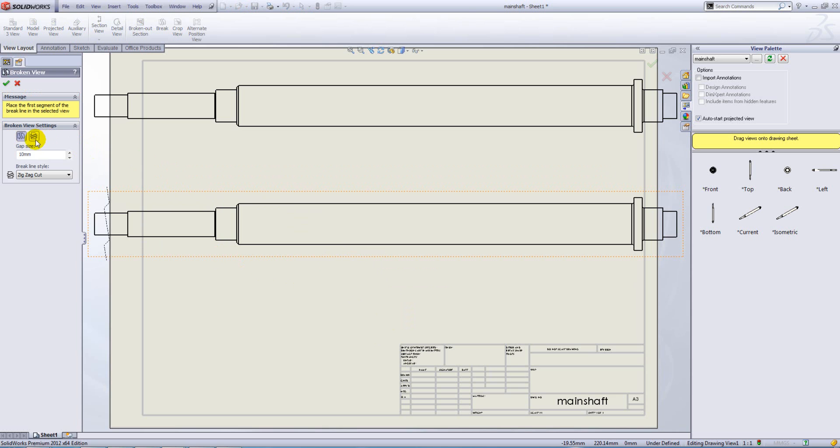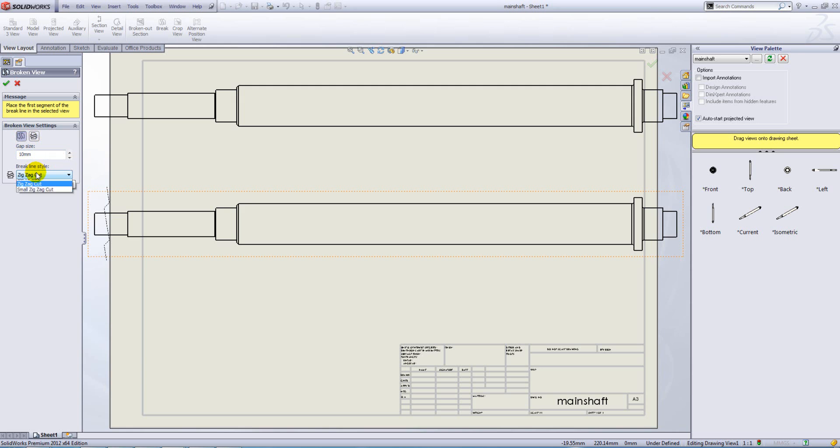Within our break view property manager, we can add a vertical or horizontal break. We can define the gap size between the break lines and we can choose the break line style. This can be straight cut, curve cut, zigzag cut, or small zigzag cut. I'm going to select small zigzag cut.